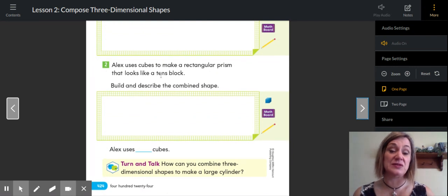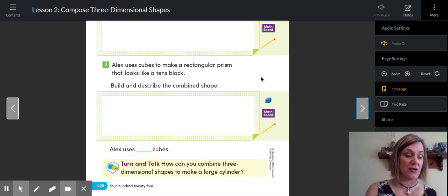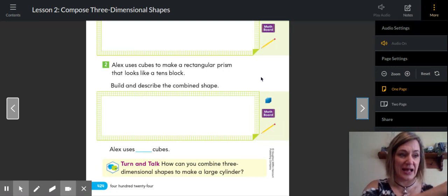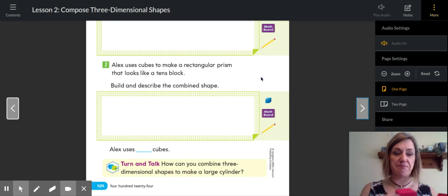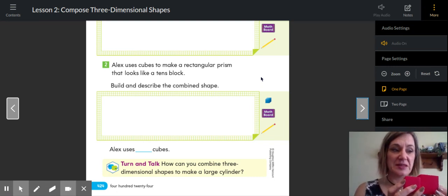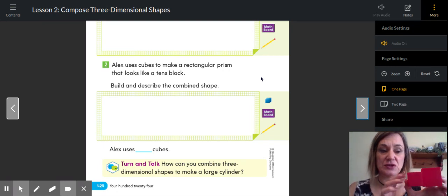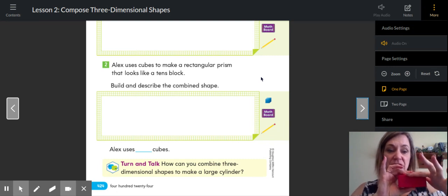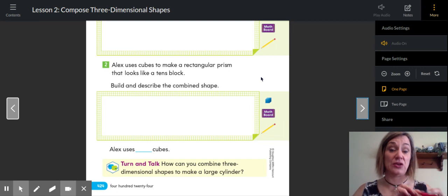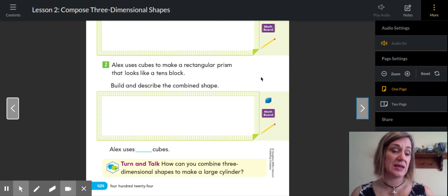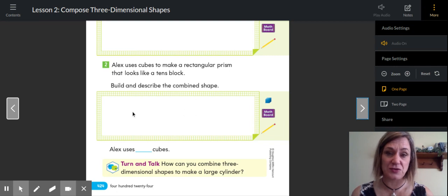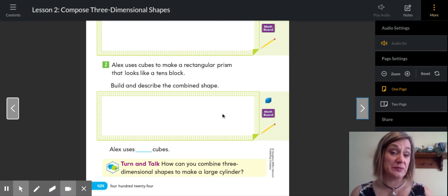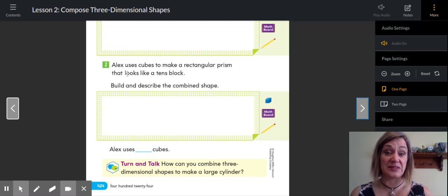Then number two: Alex uses cubes to make a rectangular prism. Unfortunately I don't have two cubes that are exactly the same size, so you'll have to pretend a little bit with me today. Think about if these two were the same size and I put them together — if I put two cubes together they would make a rectangular prism. You can draw those as best you can; three-dimensional shapes are not easy to draw. How many cubes would you use? You could use two of them. It says he uses them to make a rectangular prism that looks like a tens block.